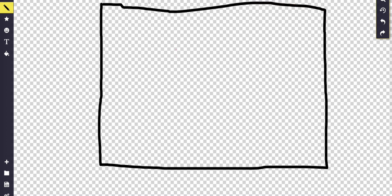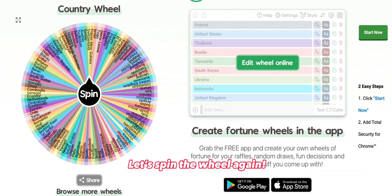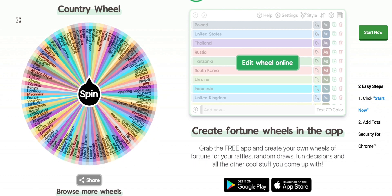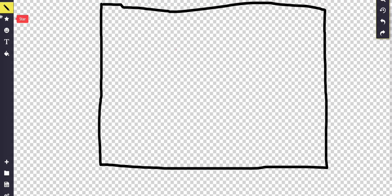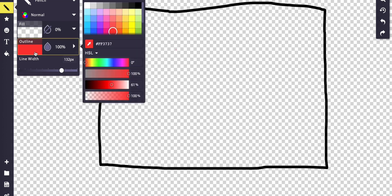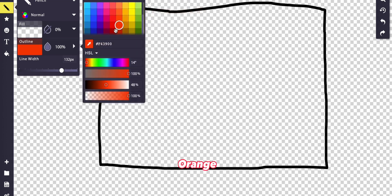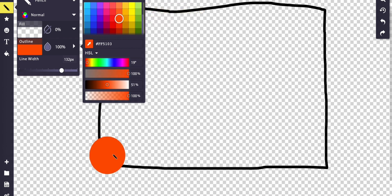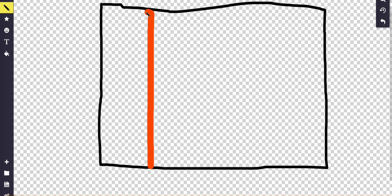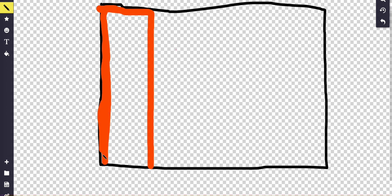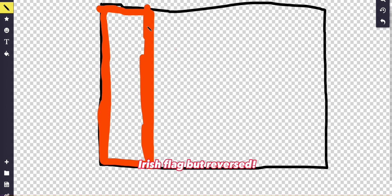Let's spin the wheel again and see what it lands on. It lands on Côte d'Ivoire. That's pretty easy. It's orange — yeah, that's an orange, that works. I'm also going to make the line width less. It's sort of like the Irish flag but reversed — that's pretty much the only difference.